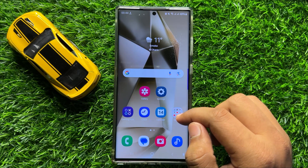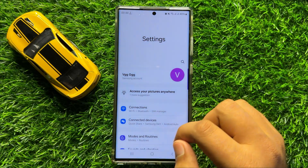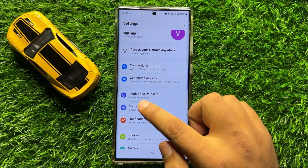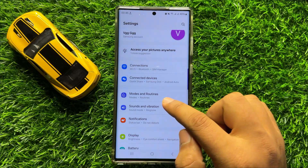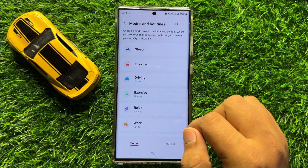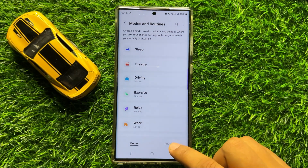Scroll down and click on Modes and Routines. And then go to the Routines tab.